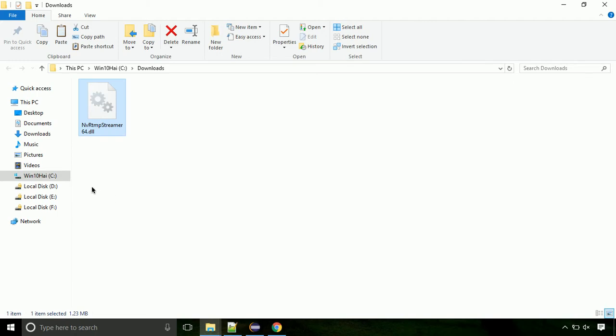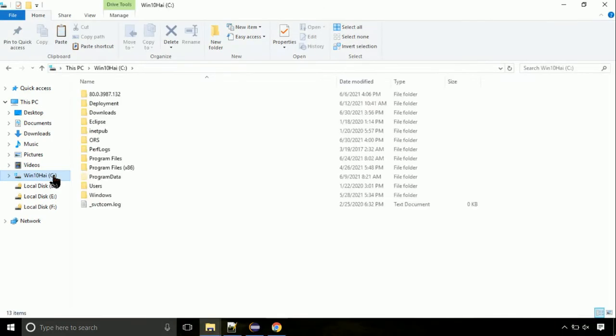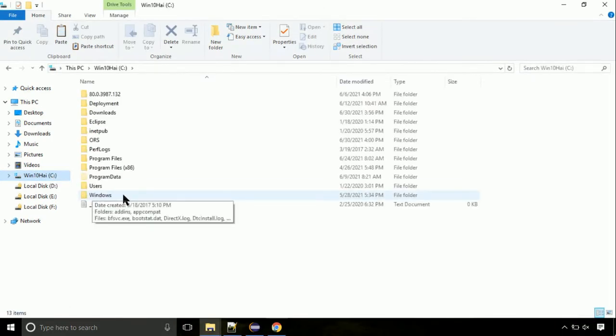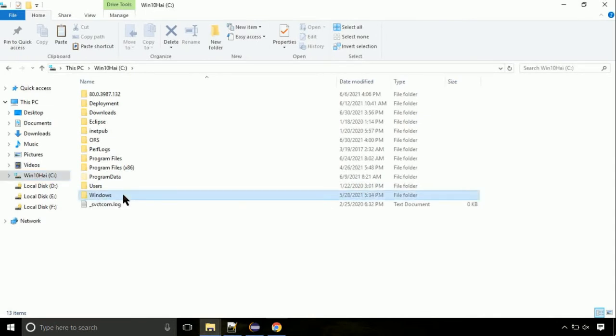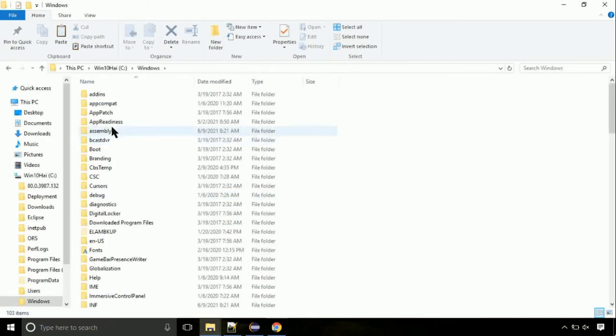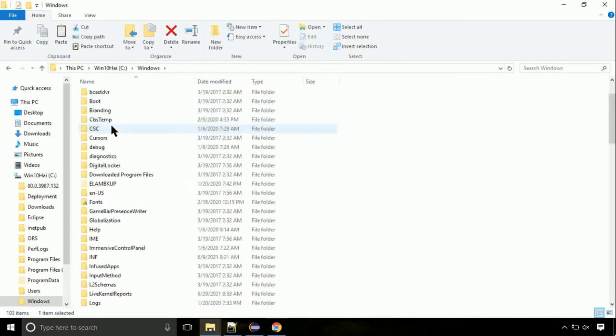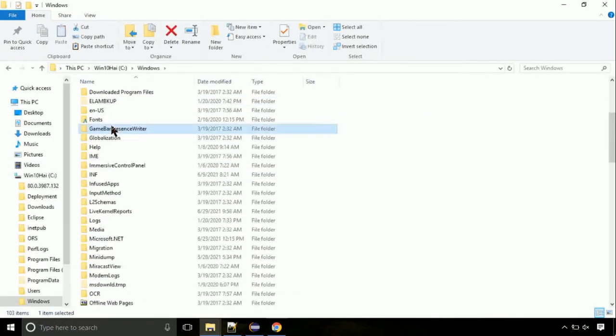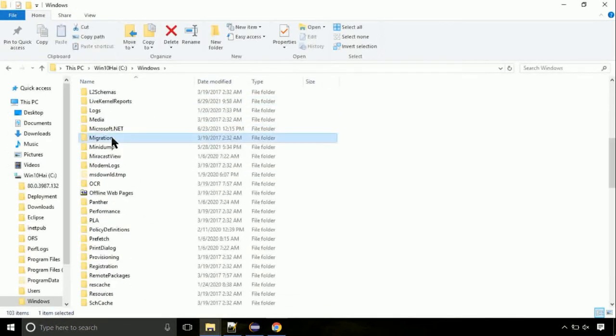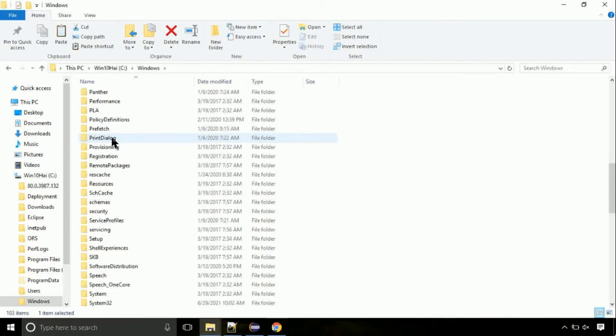Now, click on C drive. Follow my screen, we need to paste it at its location. Navigate to Windows directory. Now, here, on this screen, we need to search for System32 directory.